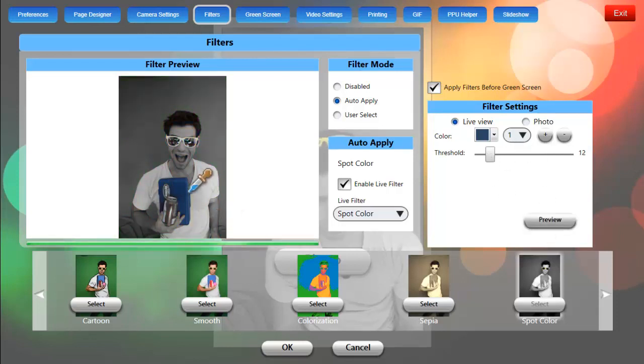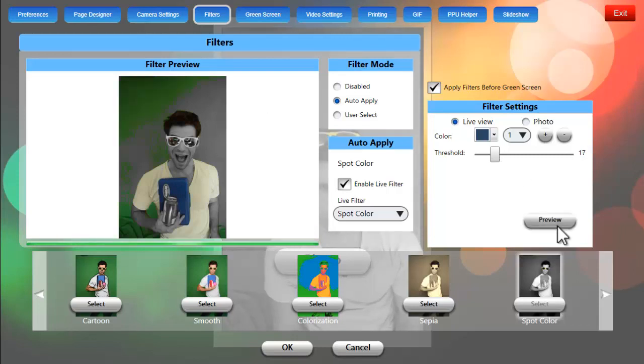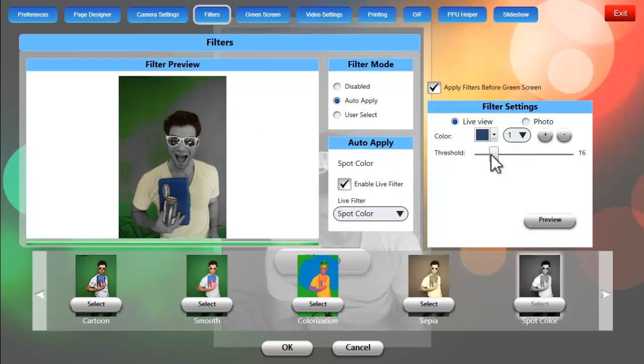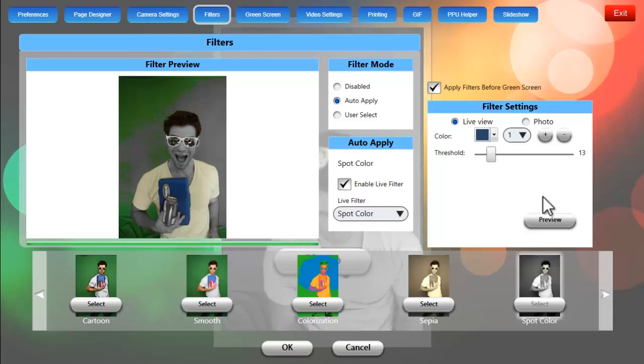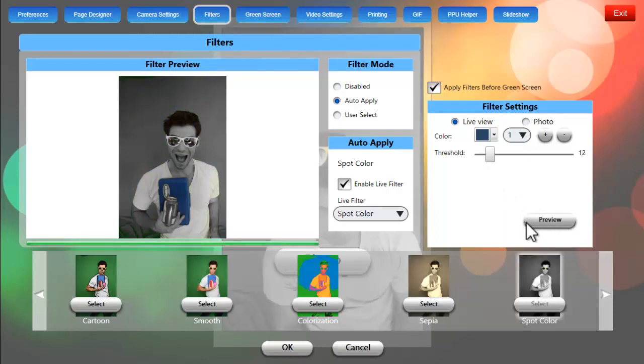Now you might need to play with the threshold a little bit because 12 looks great now but if we bump it up to let's say 17, you can now see some green, you can see some distortion. So it's pretty easy with these sliders to fine tune it for the live preview and we're going to bring it down to right around 13, maybe 12 would be better and we're done.